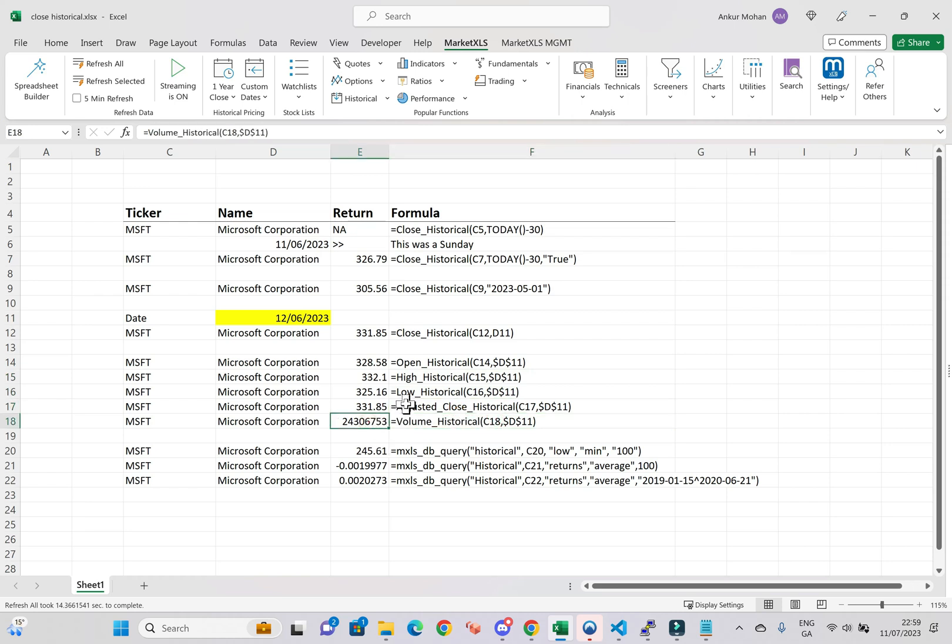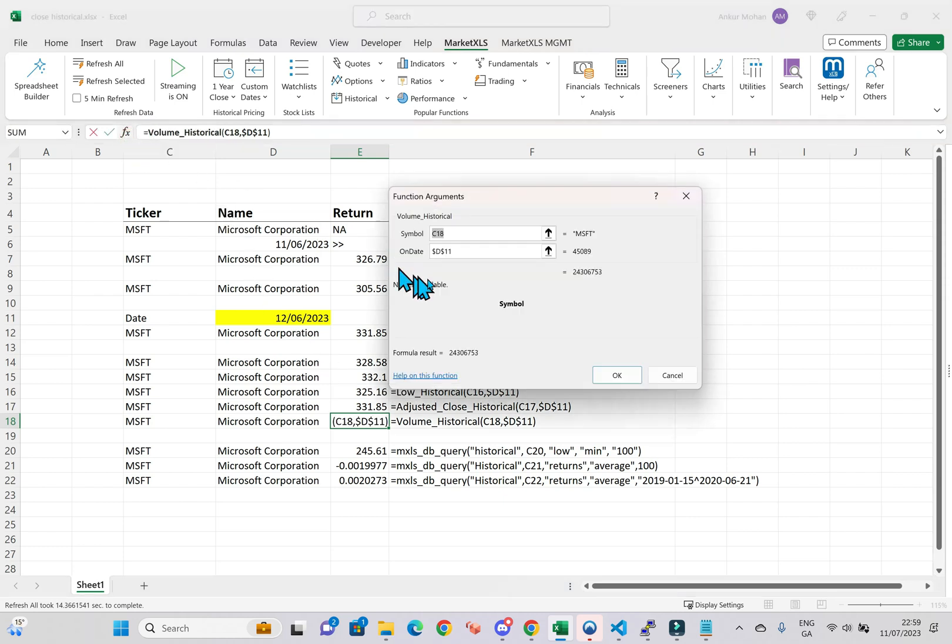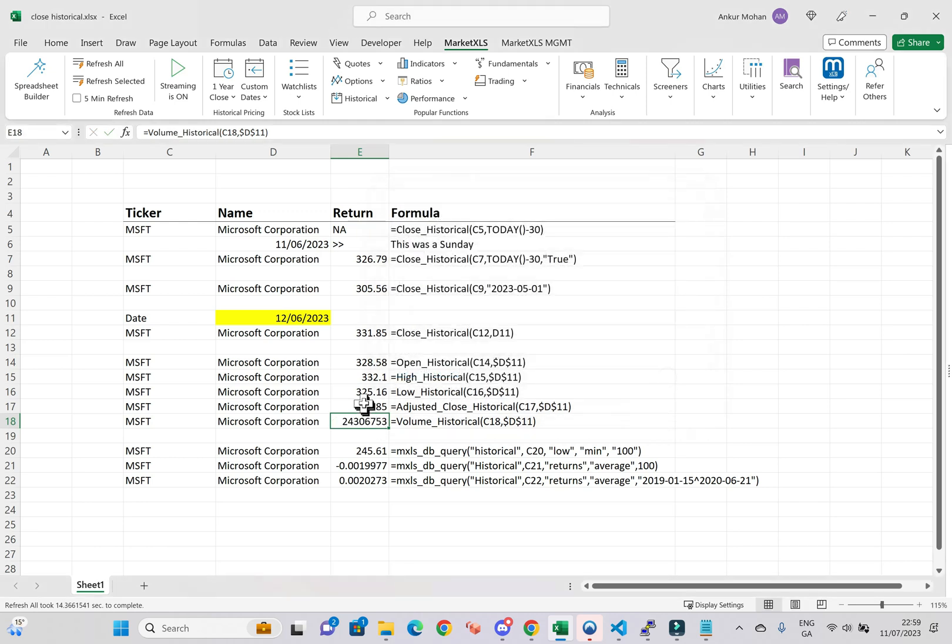You can use these functions with a range of asset classes such as stocks, mutual funds, exchange-traded funds, cryptocurrencies, and major indices.